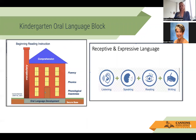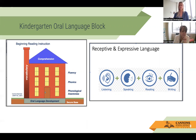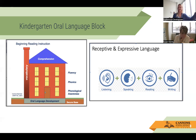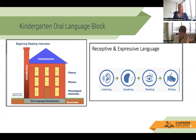Going back to our kindergarten oral language block: the purpose of why we implement it is that oral language is the foundation for where students get to the place of comprehending and reading fluently. Students in kindergarten specifically struggle if they don't have the language. If I say 'please go get the pencil from the pencil sharpener container,' they need to know what all of those pieces are — pencil, pencil sharpener container, sharpener. Those are all language pieces students need exposure to.